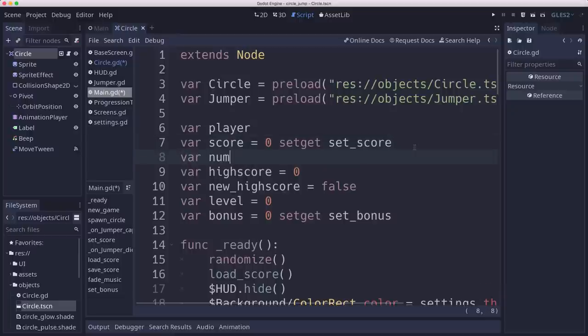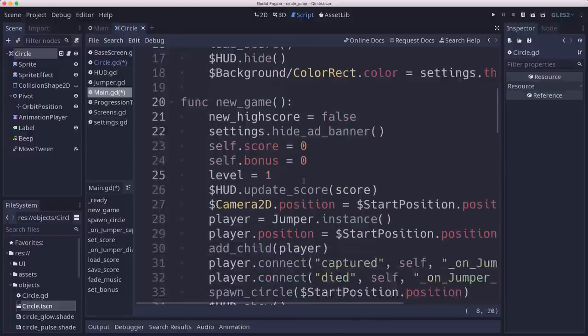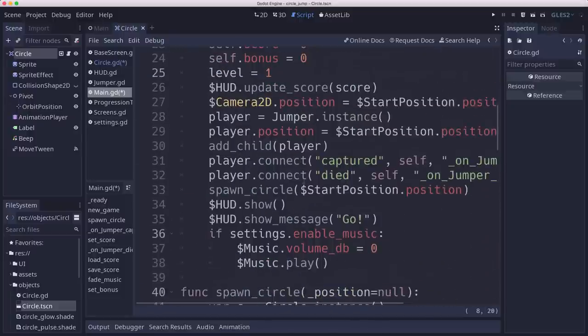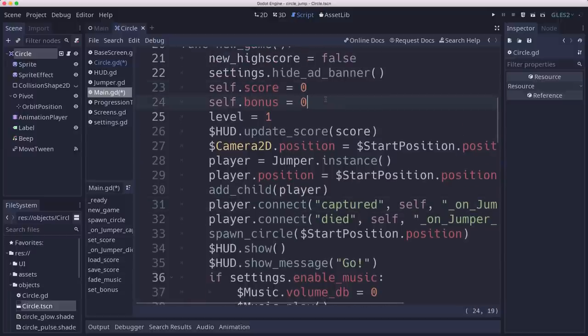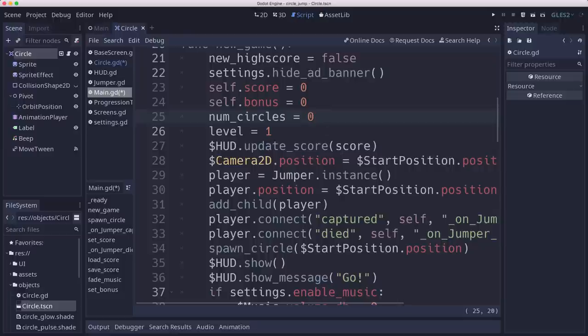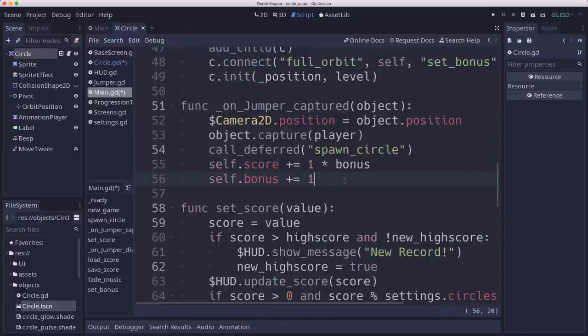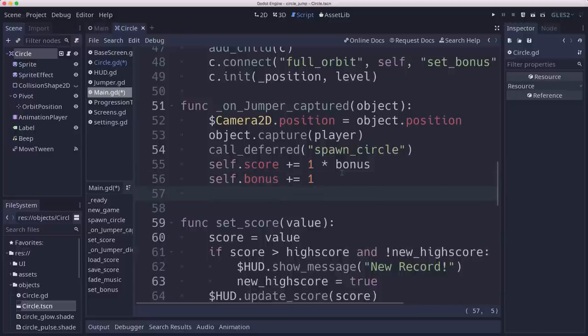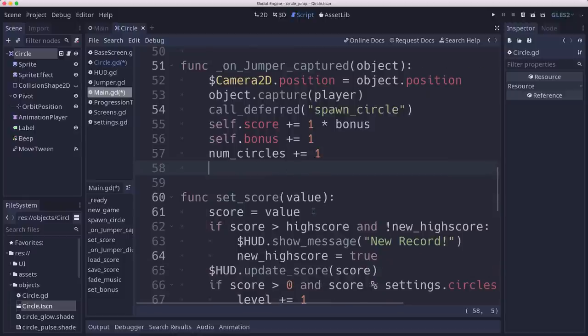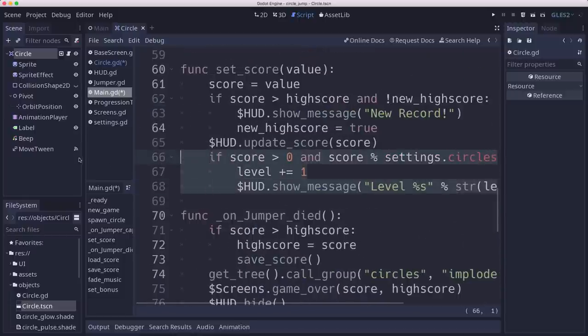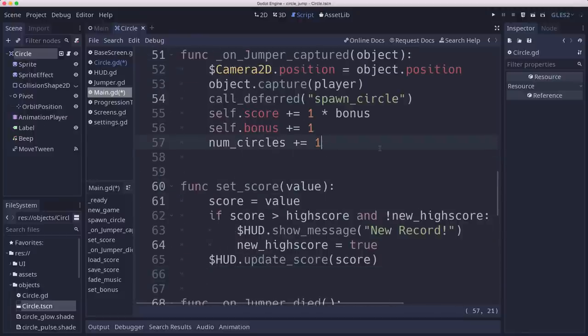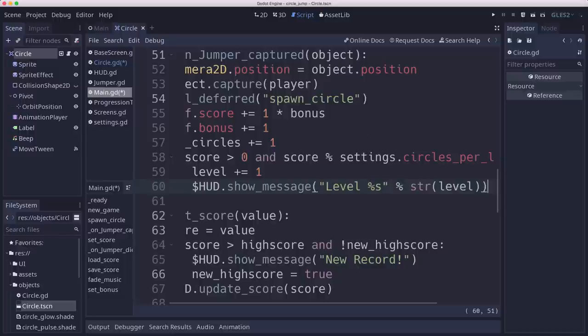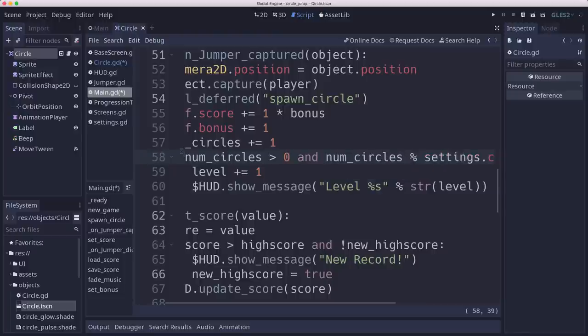So we're going to add num circles to zero. And then whenever we get some points here, when we get captured, we're going to increase num circles. And then this is where we're going to compare for this level. So I'm going to move it from the set score function and put it here. And this is going to be if num circles is greater than zero and num circles compared with the settings, then we'll go up a level, show the level message.